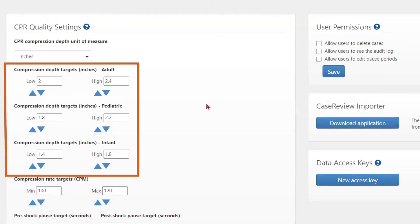The CPR targets for adults, pediatric, and infant can be set using the blue arrows.